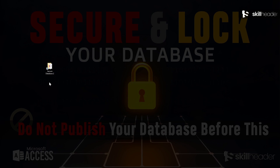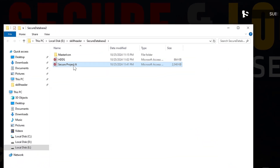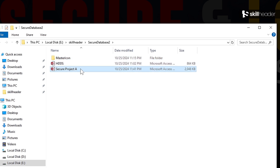A folder contains the main secure database file, an HDDS named file, and a folder that contains an icon and a splash screen image.